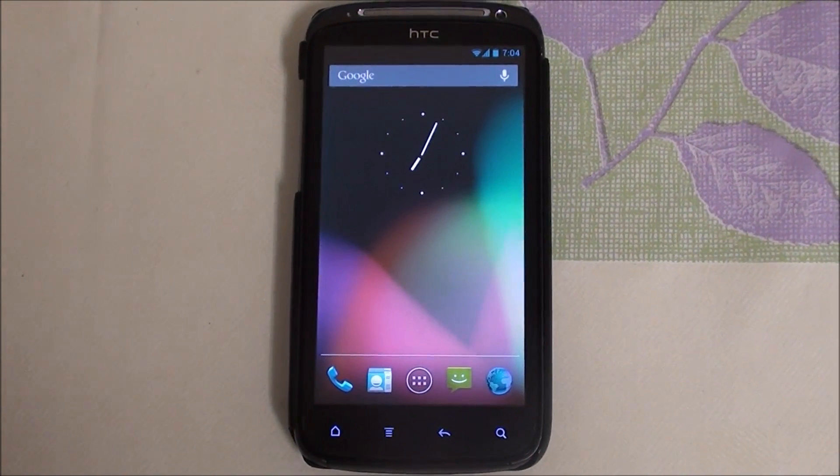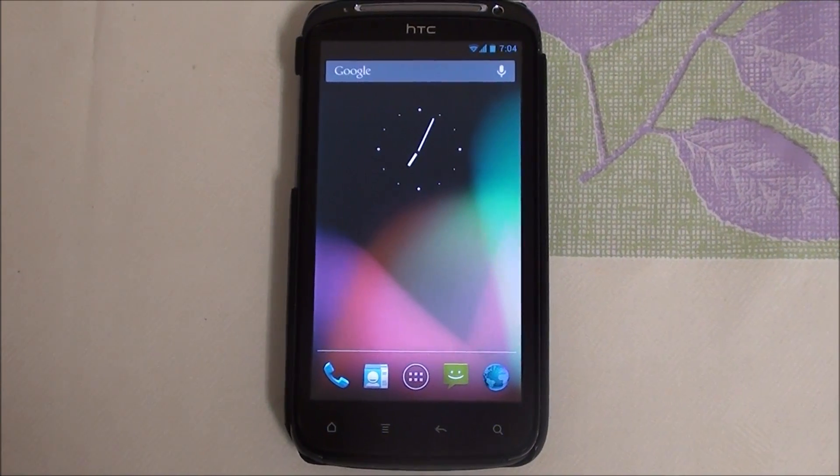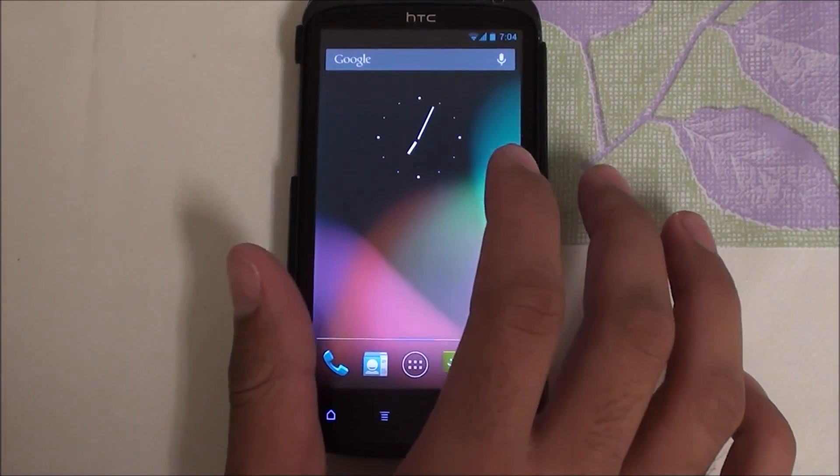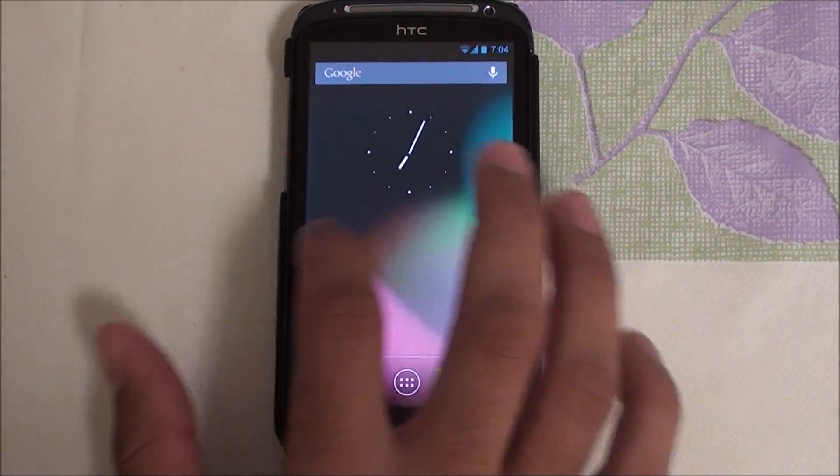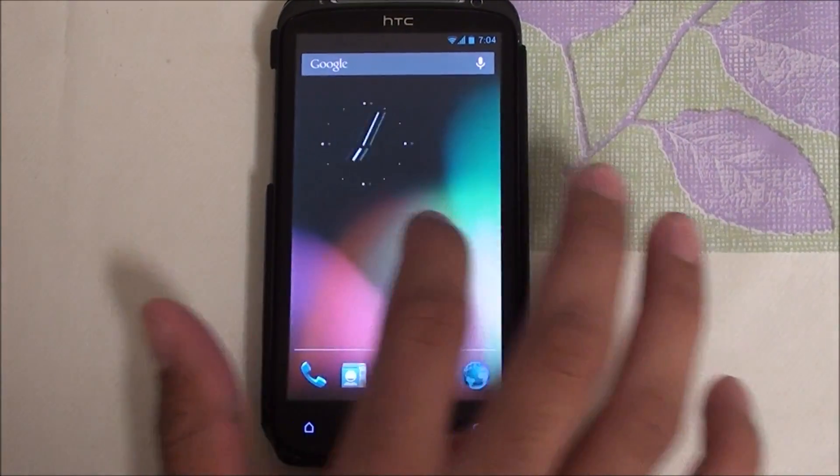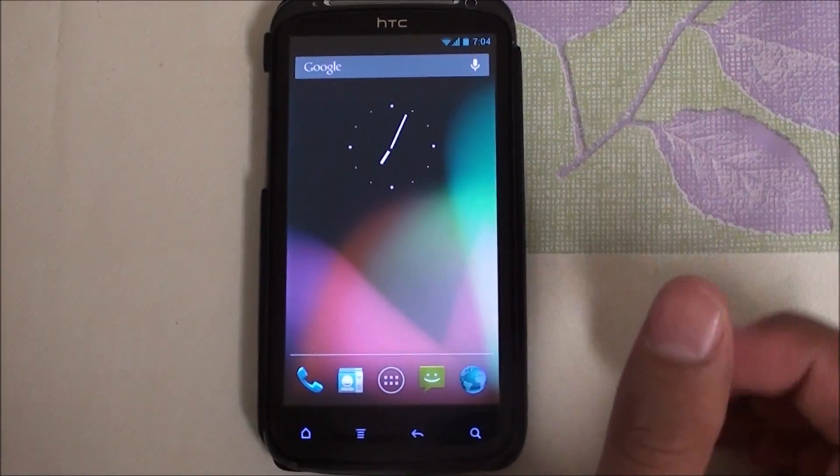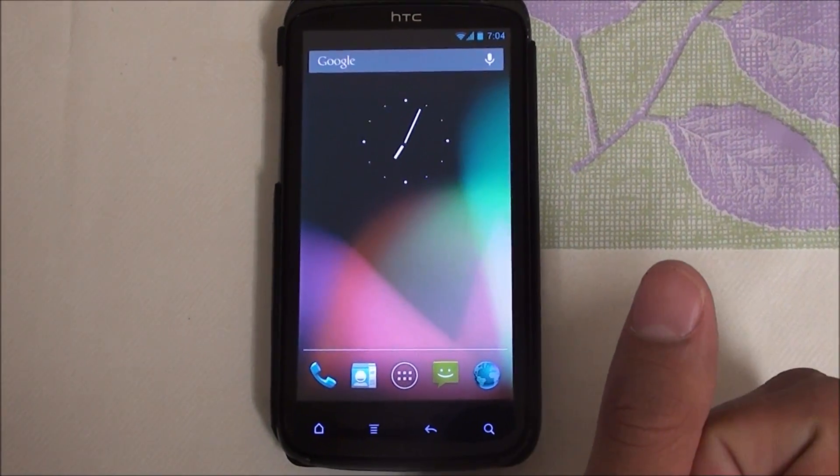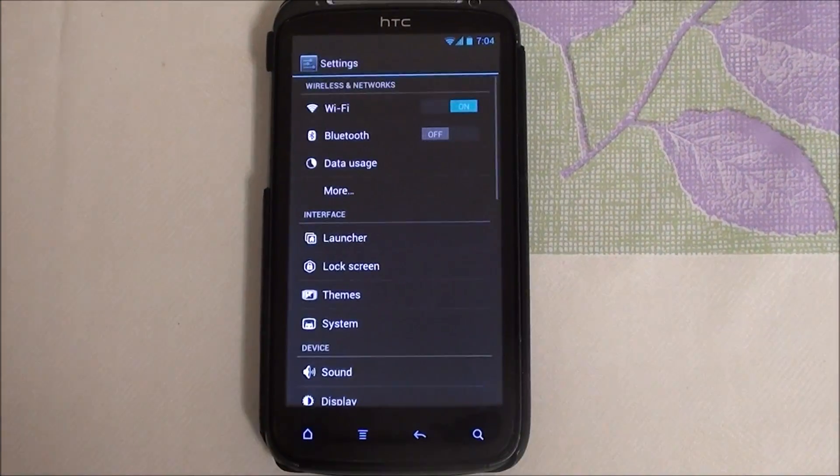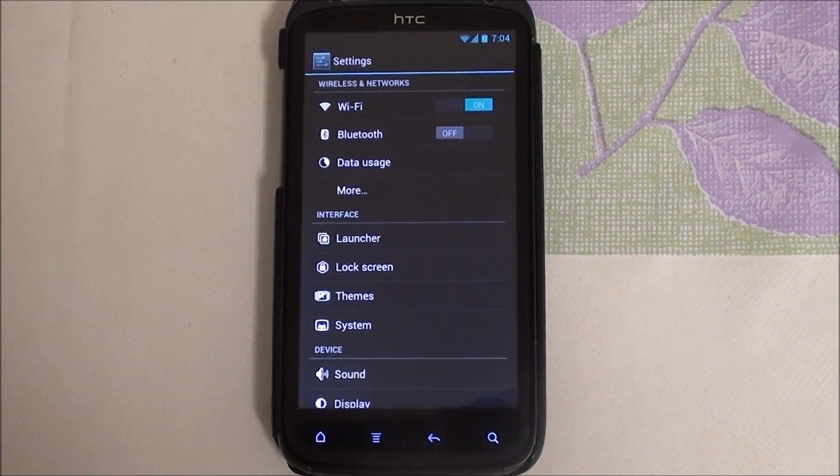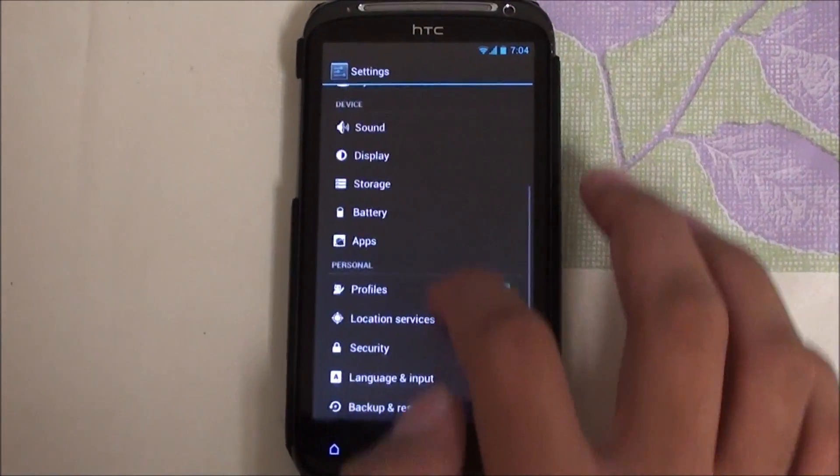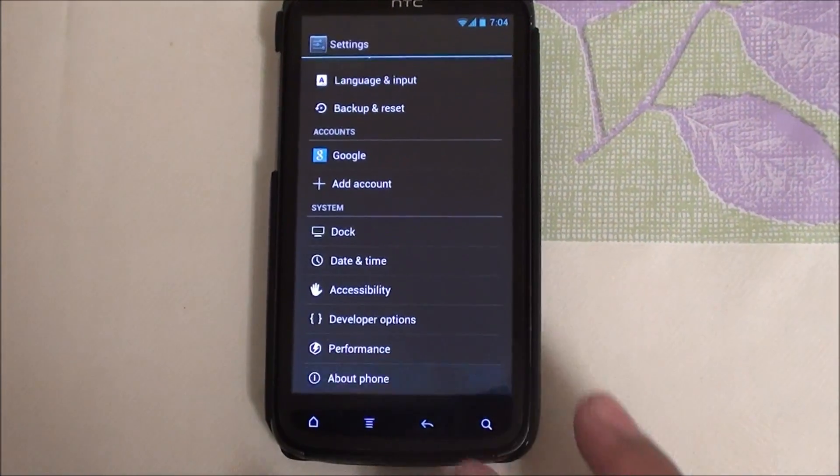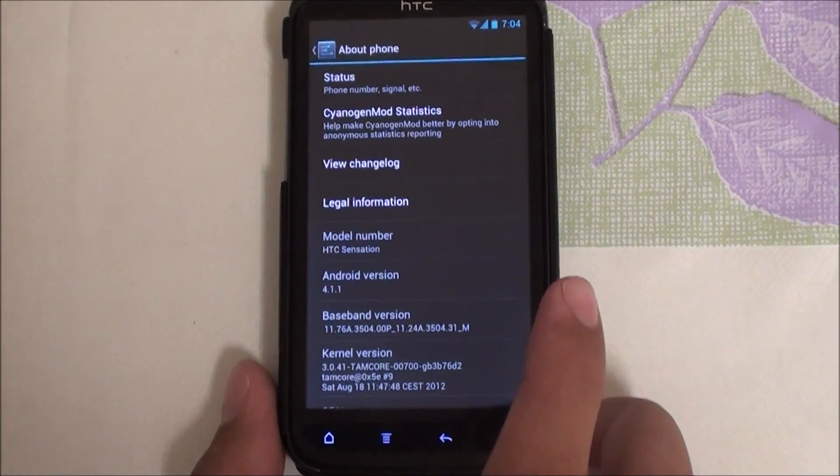Before, the early builds had wake lock issues and a lot more issues like camera not working. Now it's more stable and more usable. The one I'm running right now is the August 18th build and it's still a beta, not official yet, so it still does have bugs but it's much better.